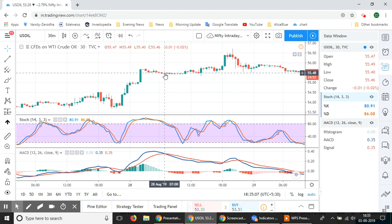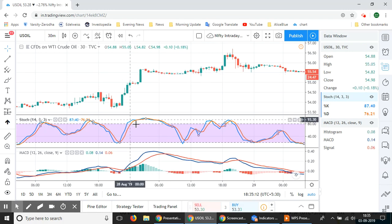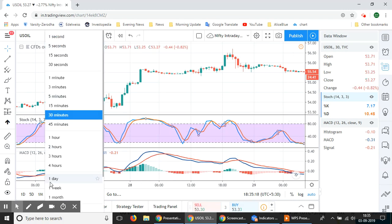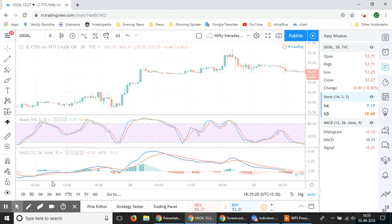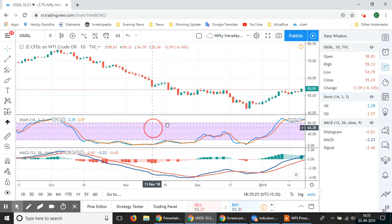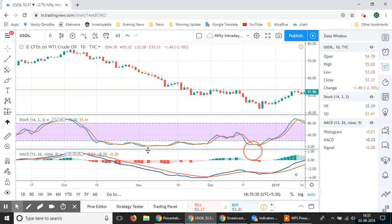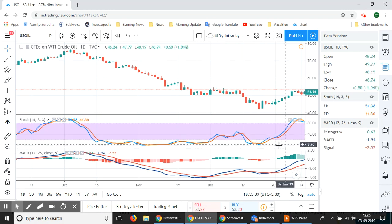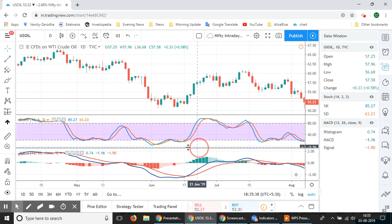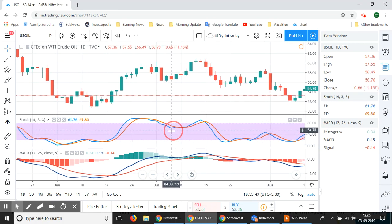We can see both the stochastic and the MACD oscillator have been giving consistent signals. For a longer-term view, let's use one-day charts. On the daily chart, there are no rapid random upward and downward movements, and we have another bullish run appearing here.